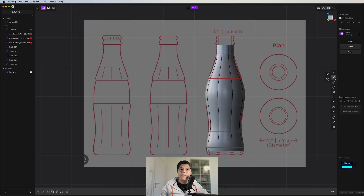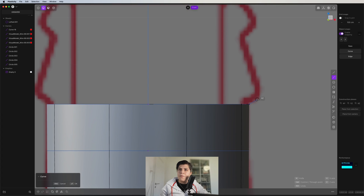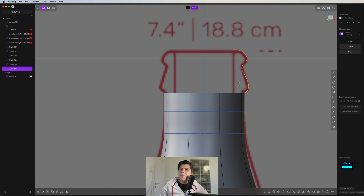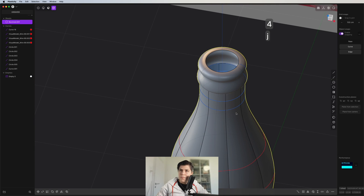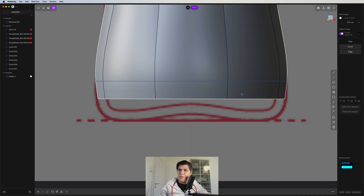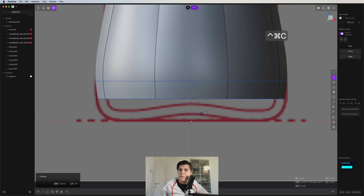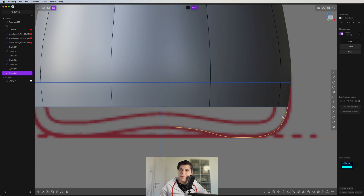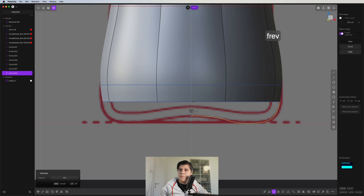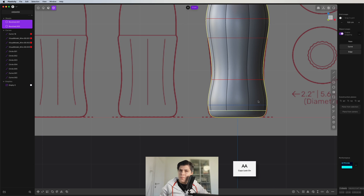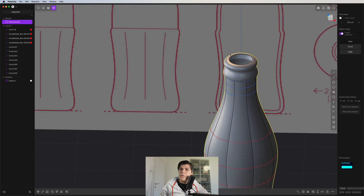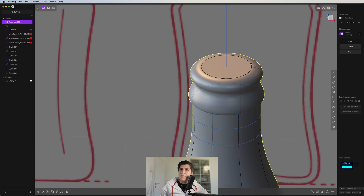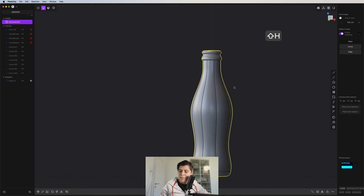We can grab a control point curve and draw the top part of the bottle profile — something like this. Then we revolve it and join it. We do the same for the bottom part: grab another control point curve, draw the bottom profile, and revolve it. We grab both pieces and join them. Since there's still an open hole, we just grab that edge and make a patch hole. Now we have the solid bottle.